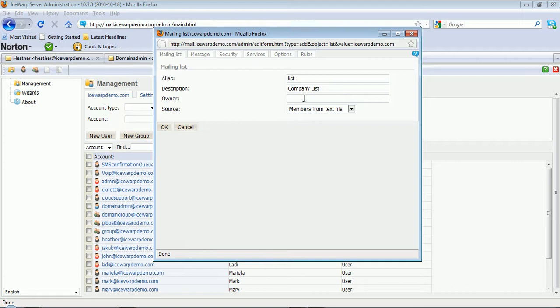You can set a list owner here who can moderate the list if you choose to do so.